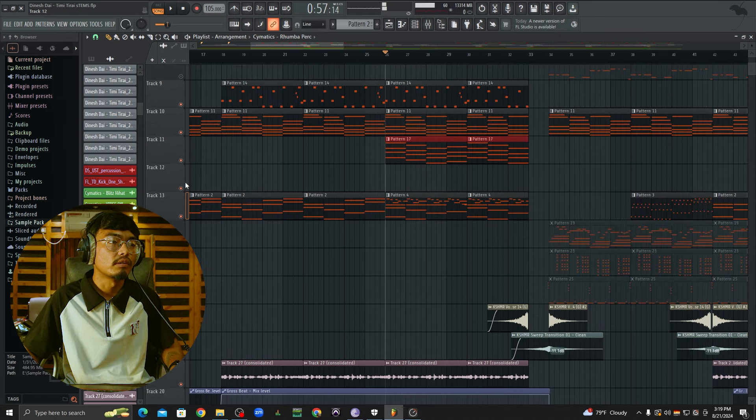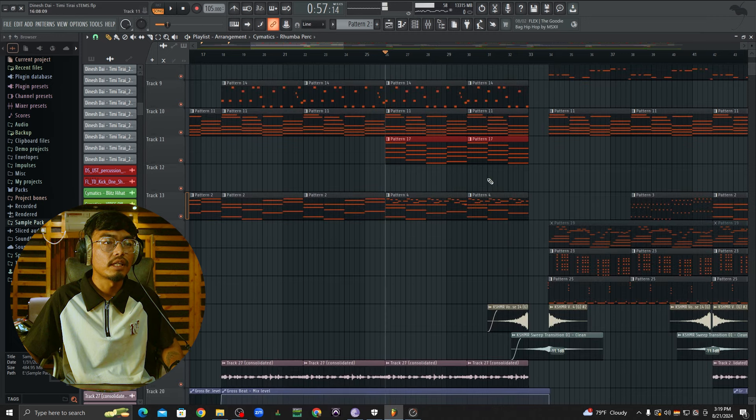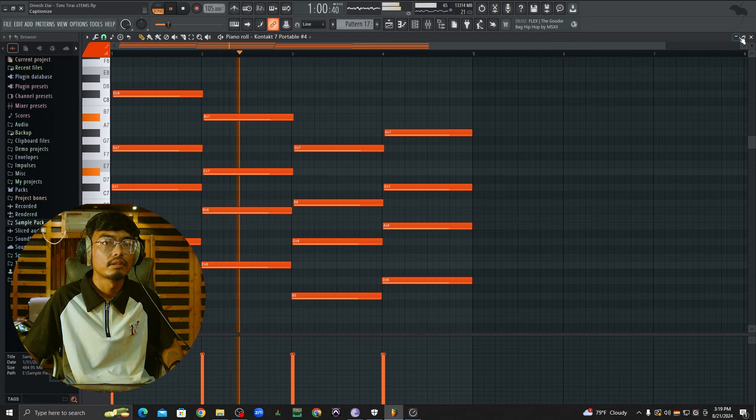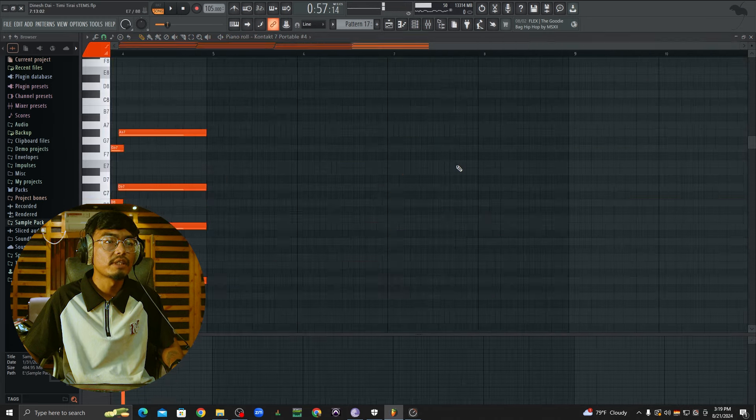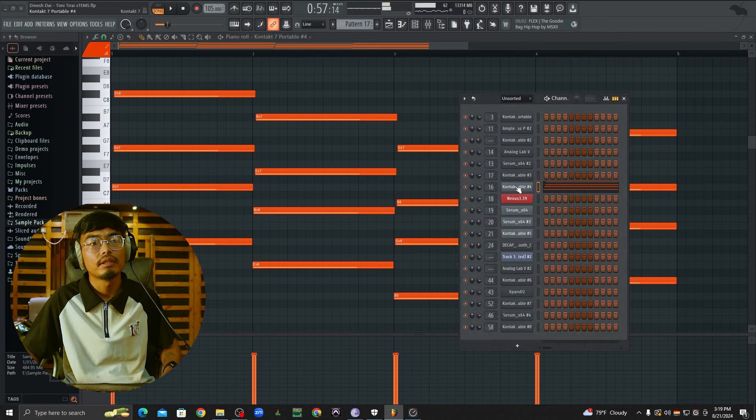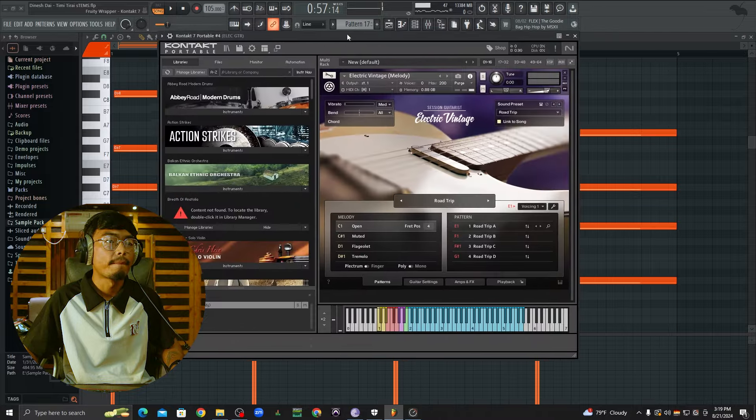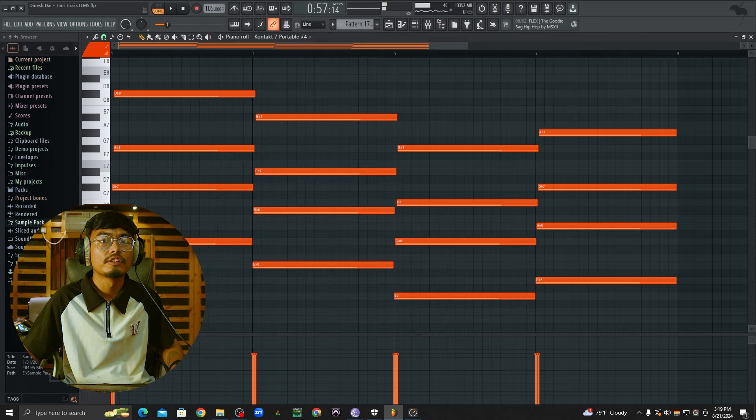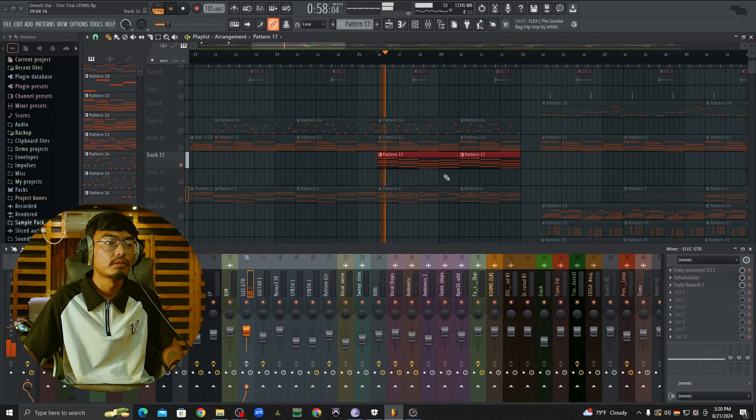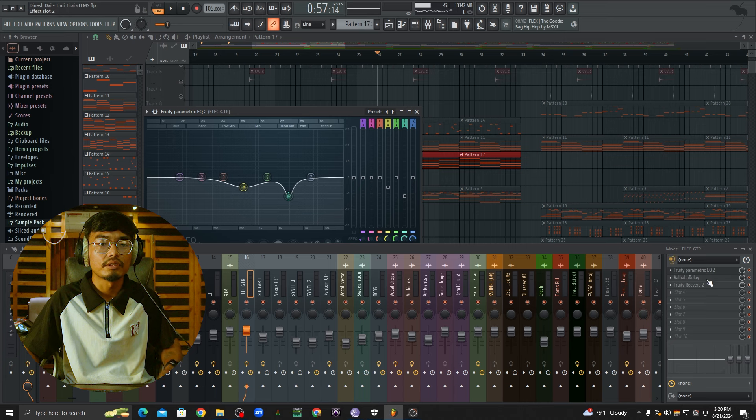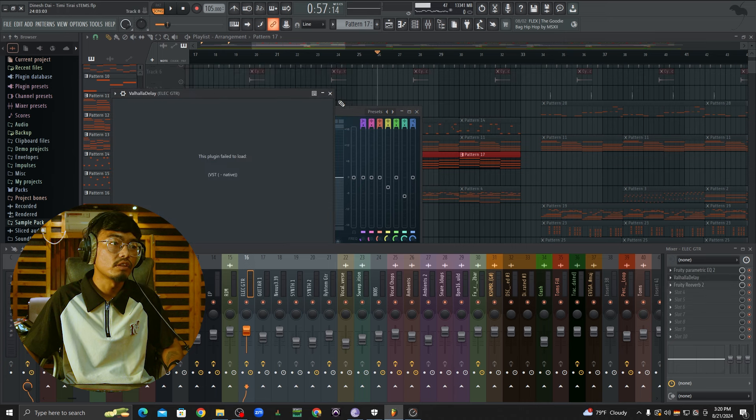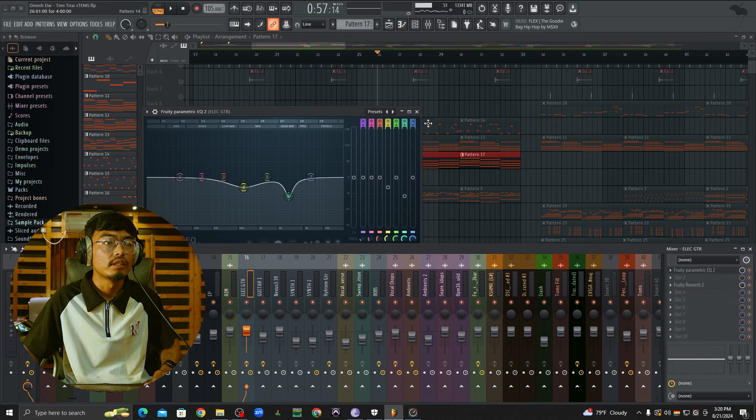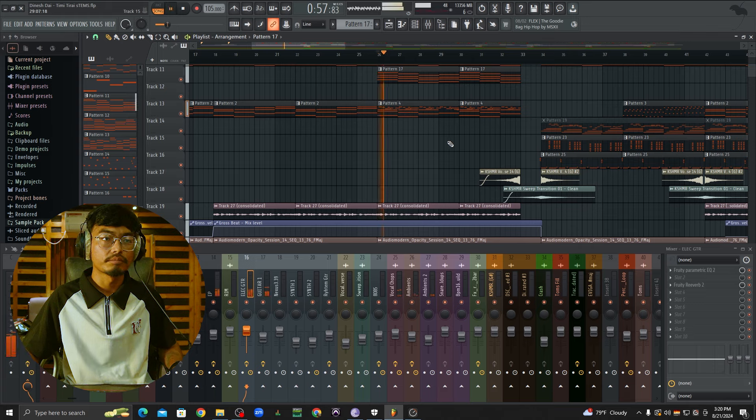It is now the guitar. The guitar pattern is called electric vintage session guitarist. This is the soundtrack. And this is the reverb. The first is the EQ and frequency. The delay is the reverb. Now listen to this.